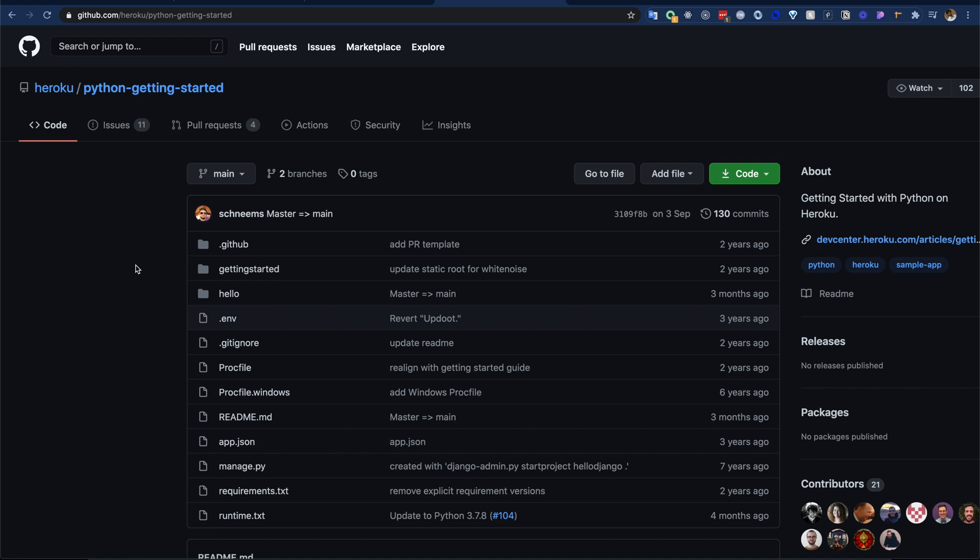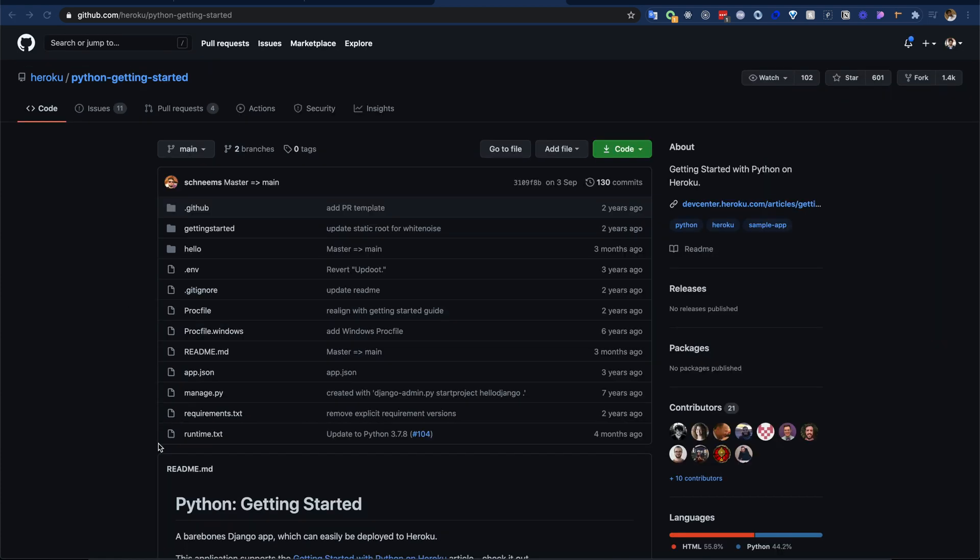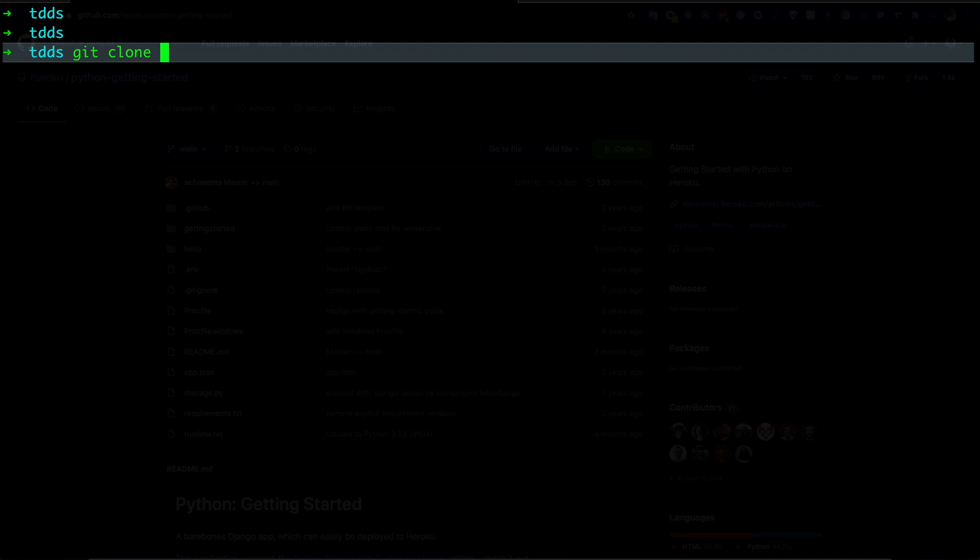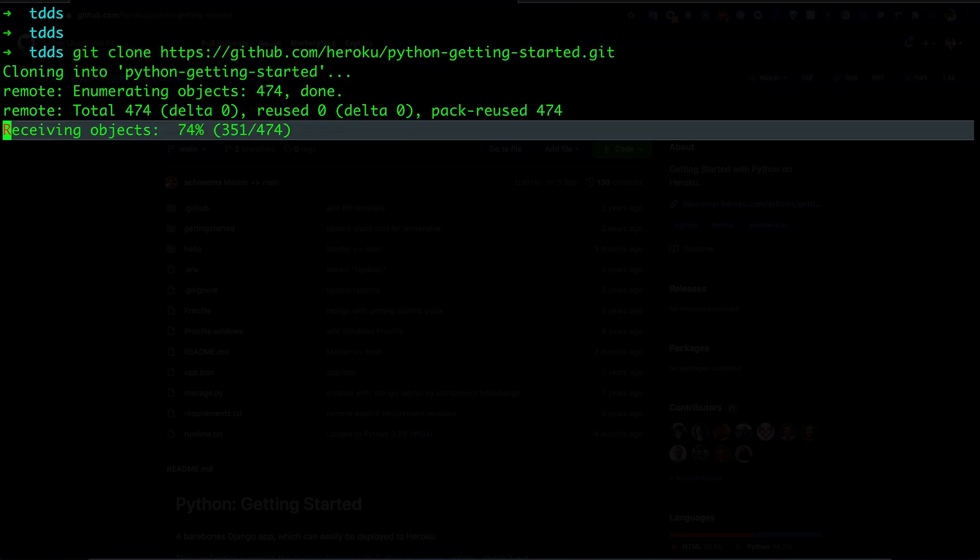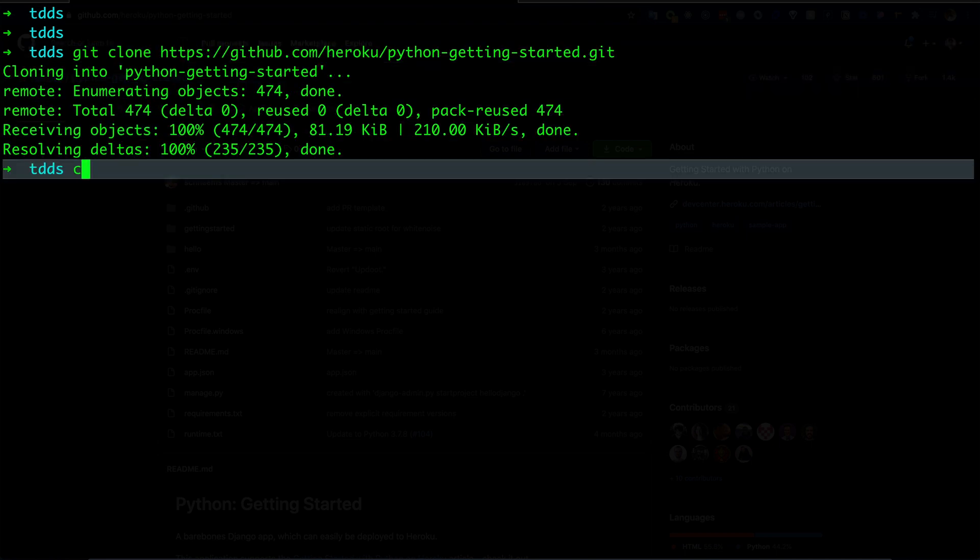Let's go to my terminal. I will clone this application. The application is cloned. Let's go to that folder.